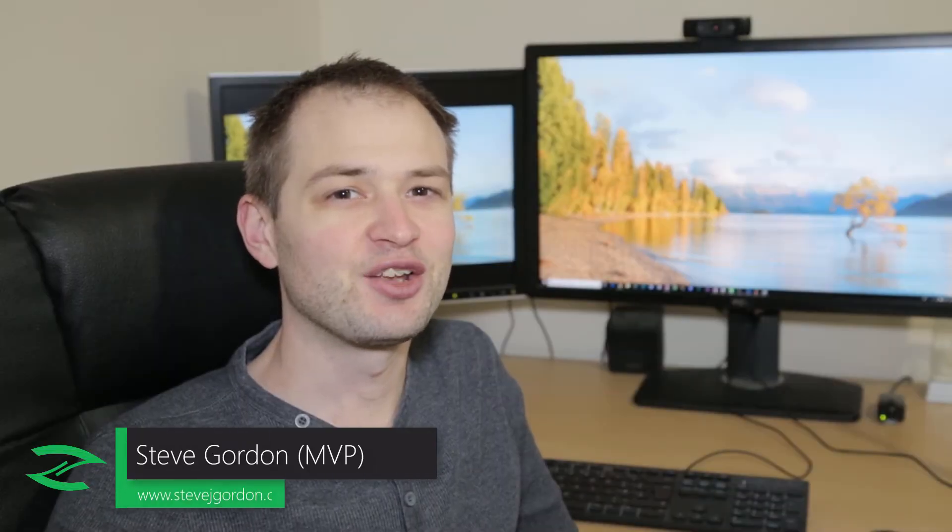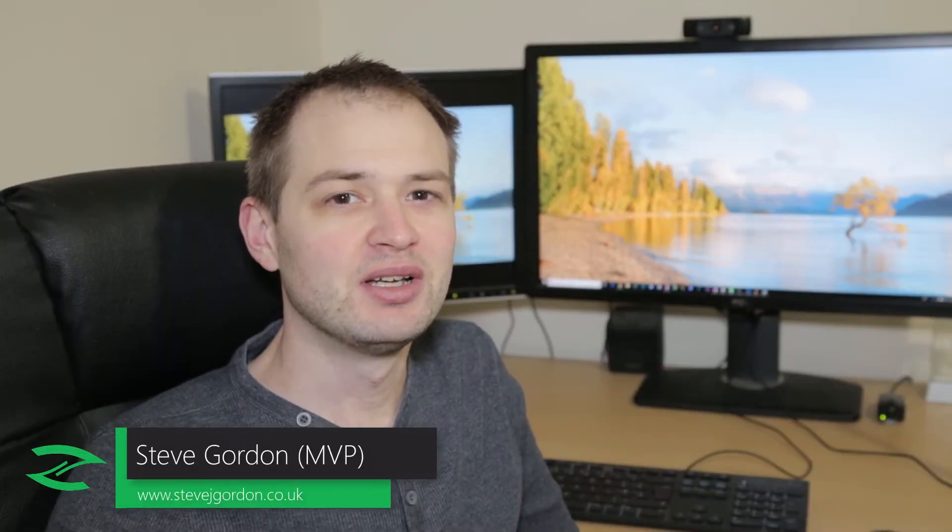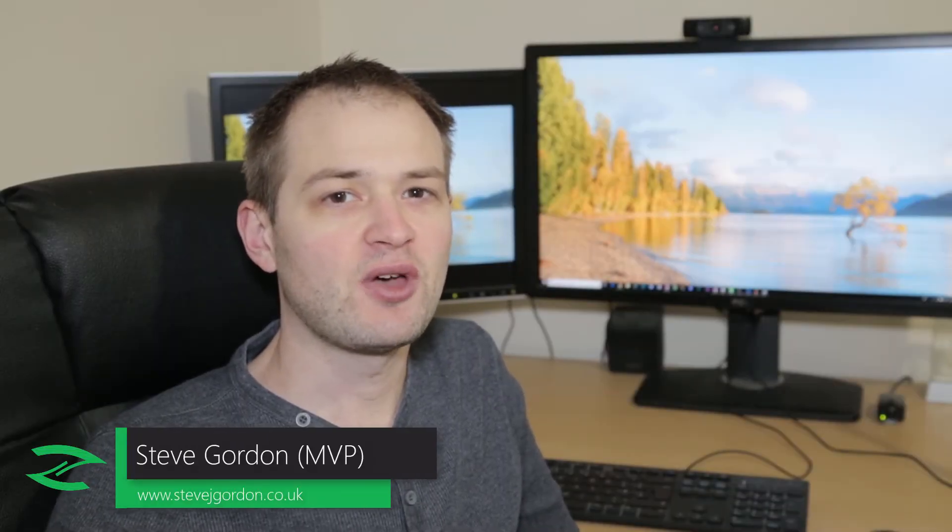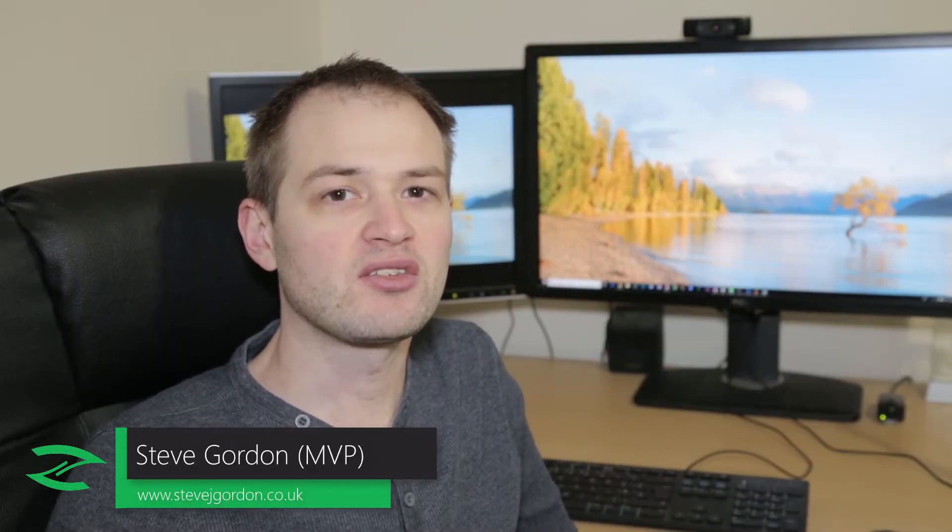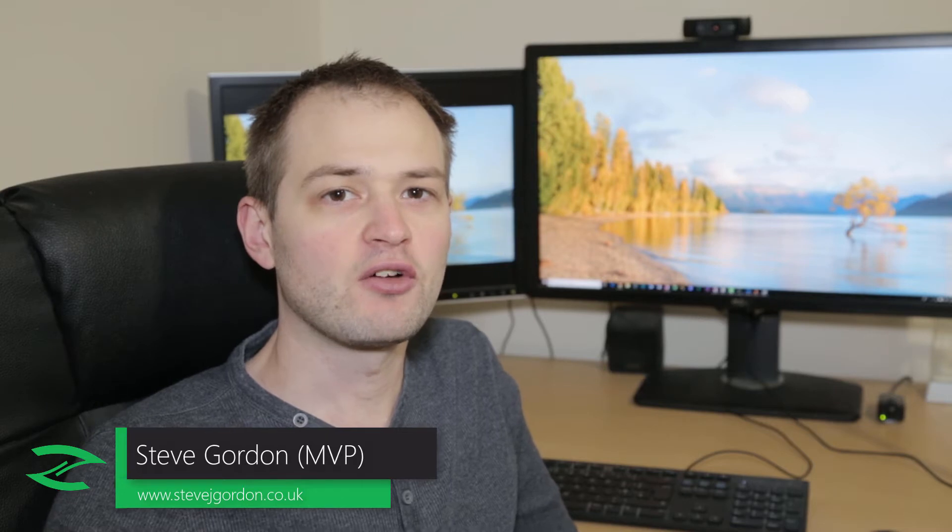Hi friends and welcome. My name's Steve and in this video we're going to see how we can get started creating our first pull request in GitHub.